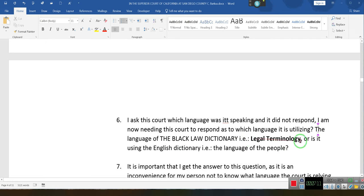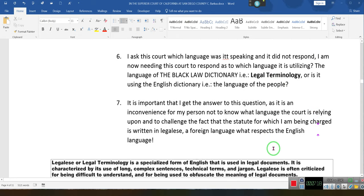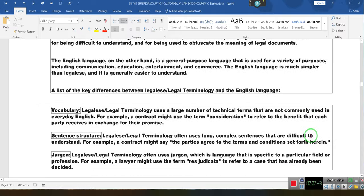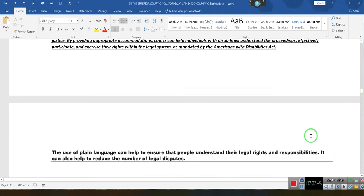Is it the language of Black's Law Dictionary — i.e., legal terminology — or is it using English, the English dictionary, the language of the people? English is known as the language of the people. It is important that I get an answer to this question, as it is an inconvenience for my person not to know the language the court is relying upon, and to challenge the fact that the statute for which I am being charged is written in legalese — a foreign language with respect to the English language.